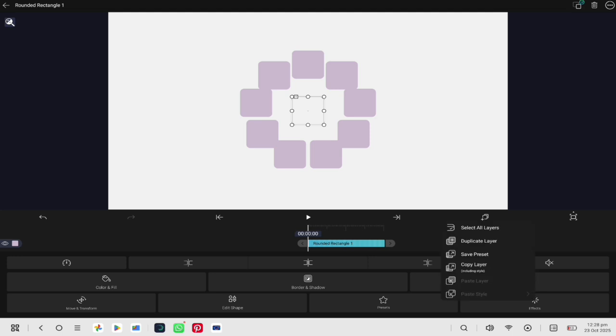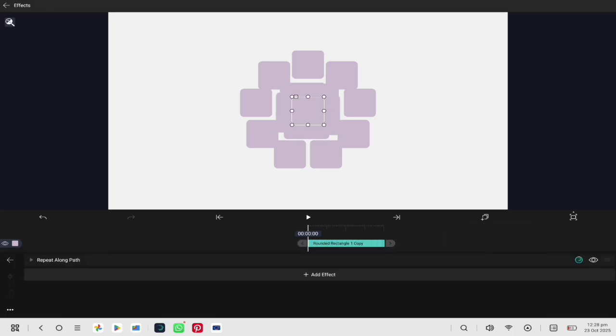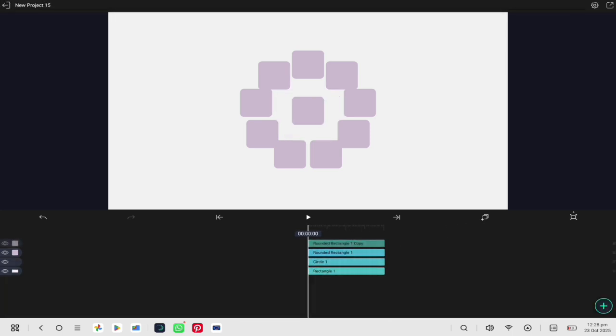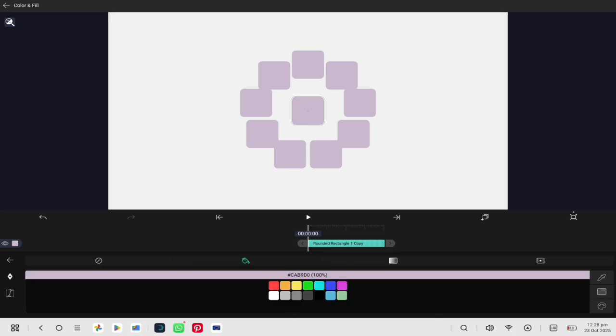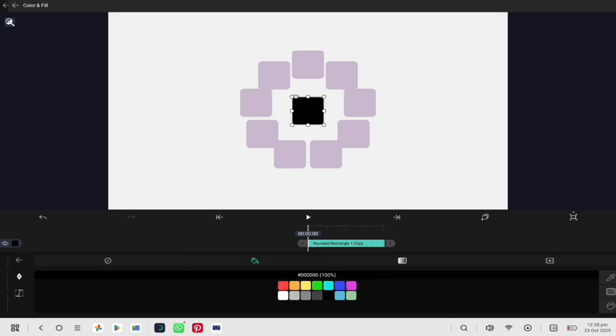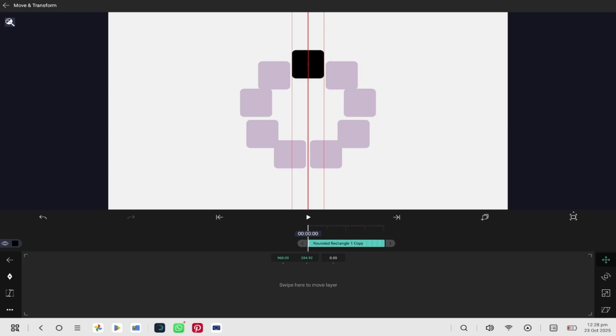After that, duplicate the rounded rectangle and remove the repeat effect from the copy. Fill this one with black so it's easy to see on top of the pink shapes. Now, place the black shape on the pink one.